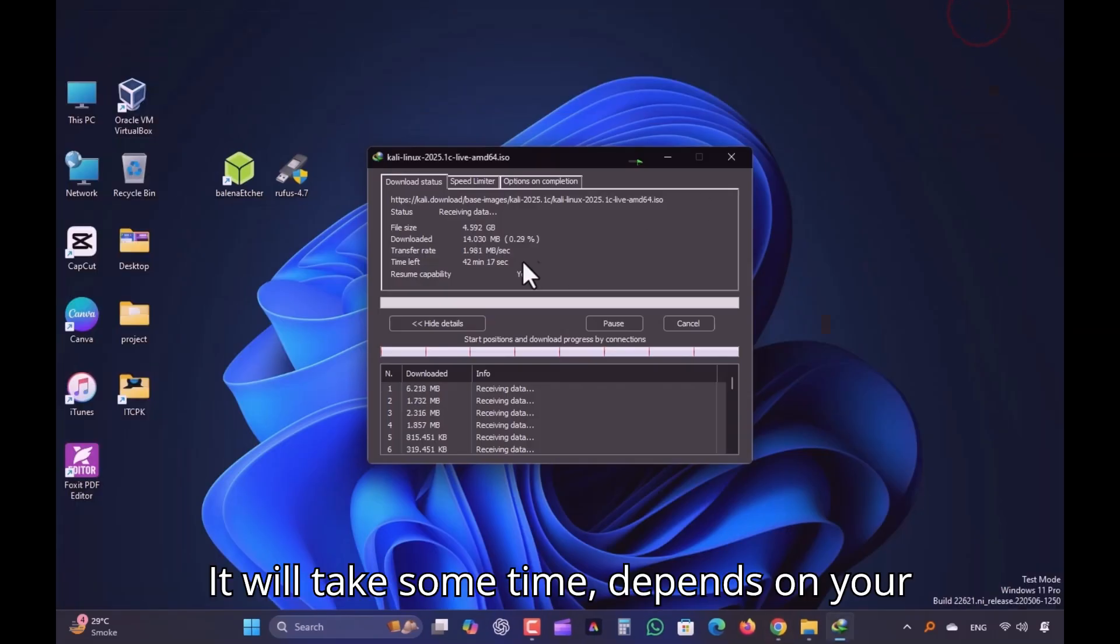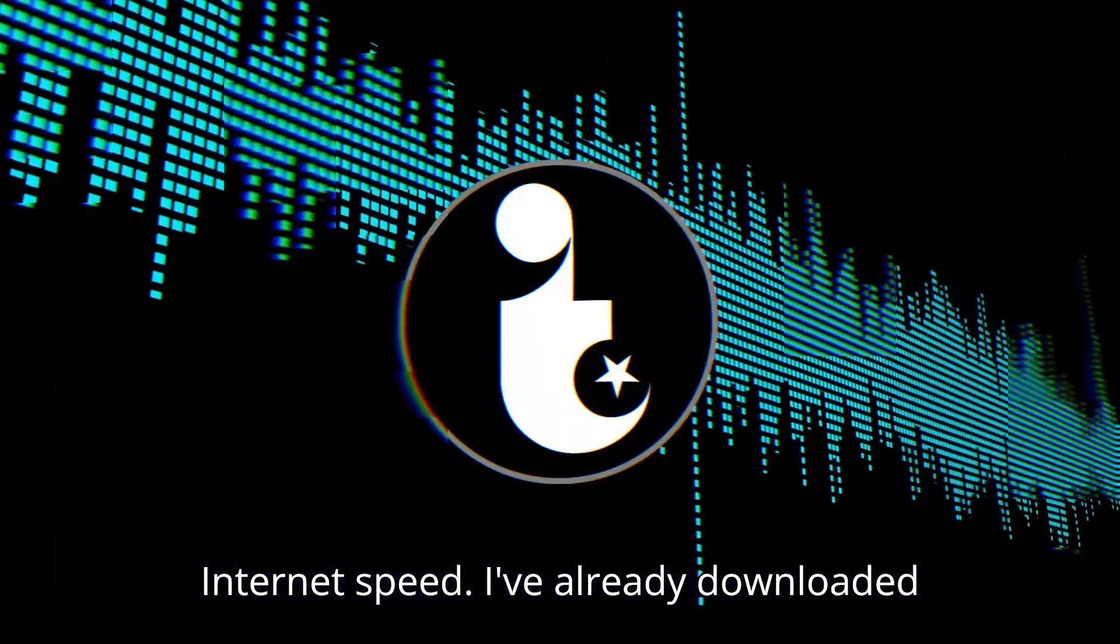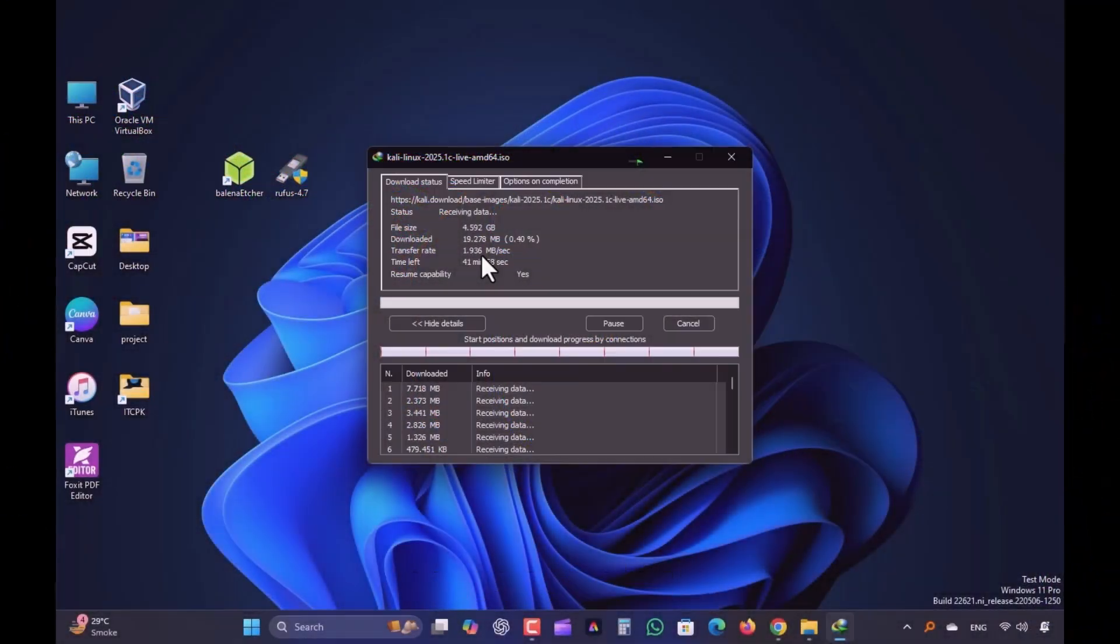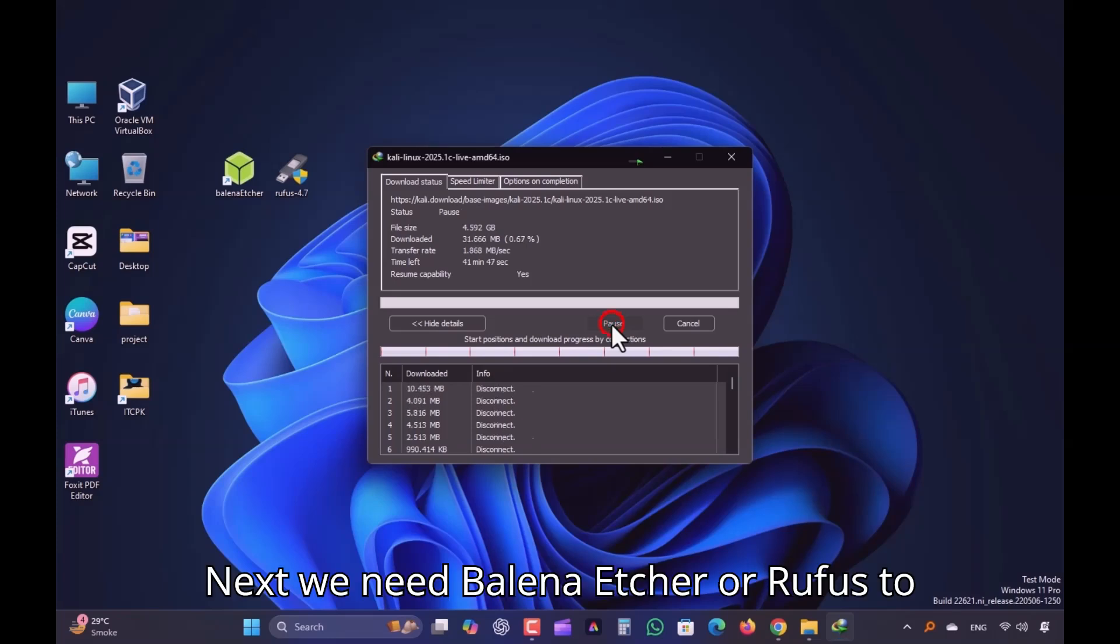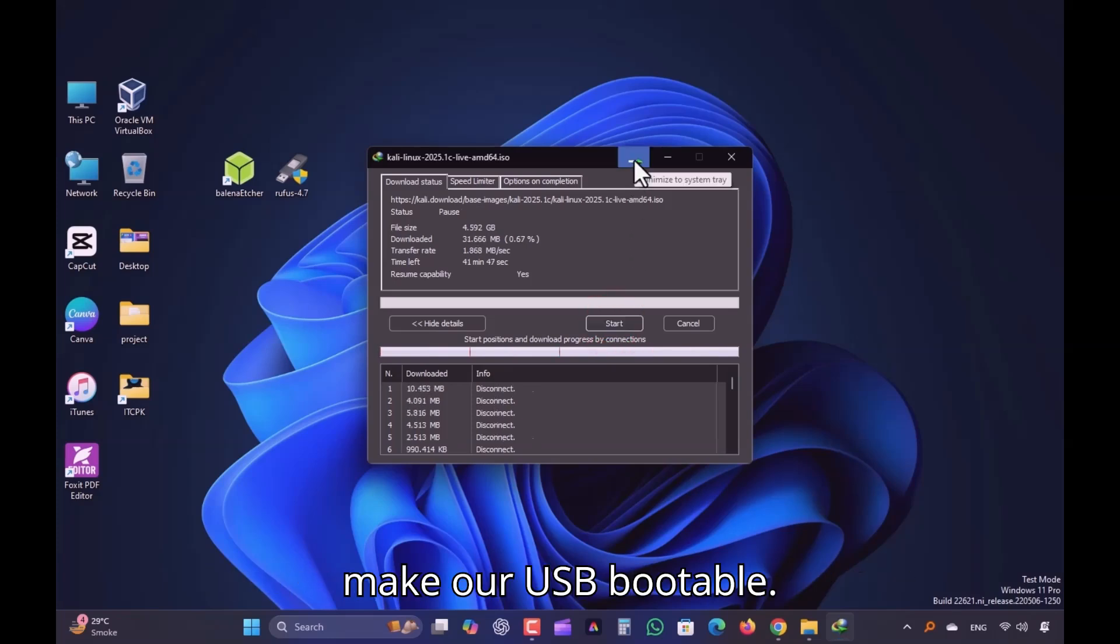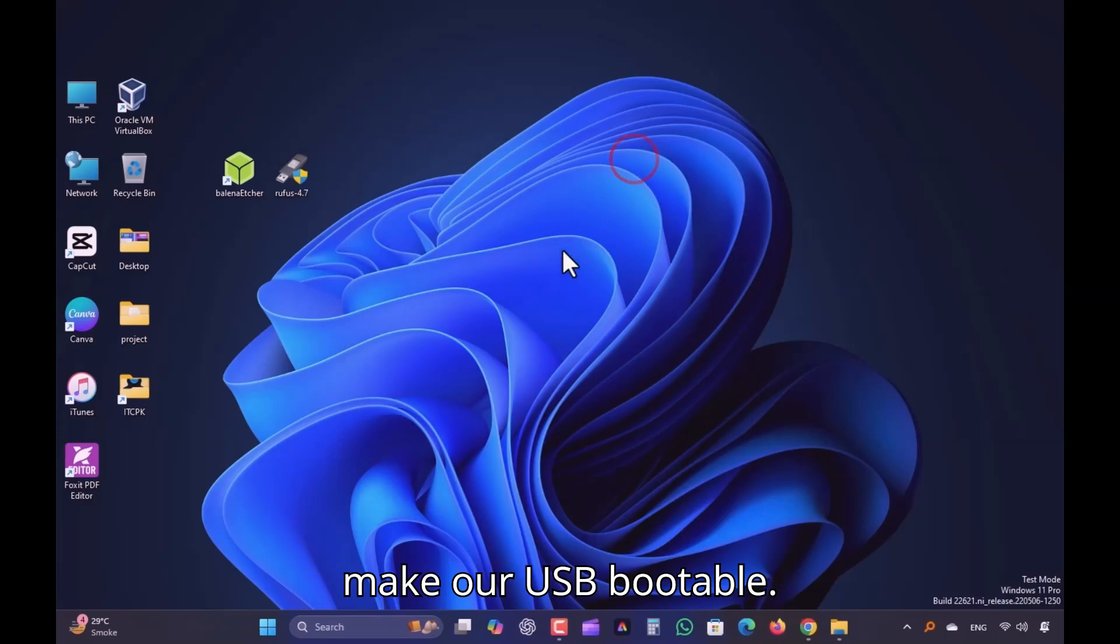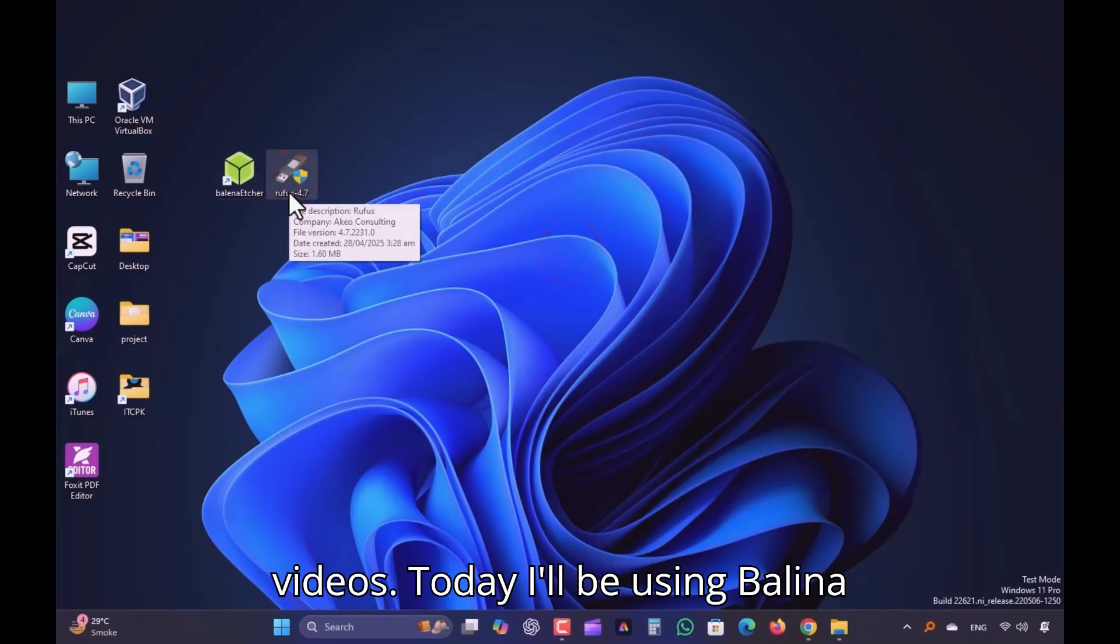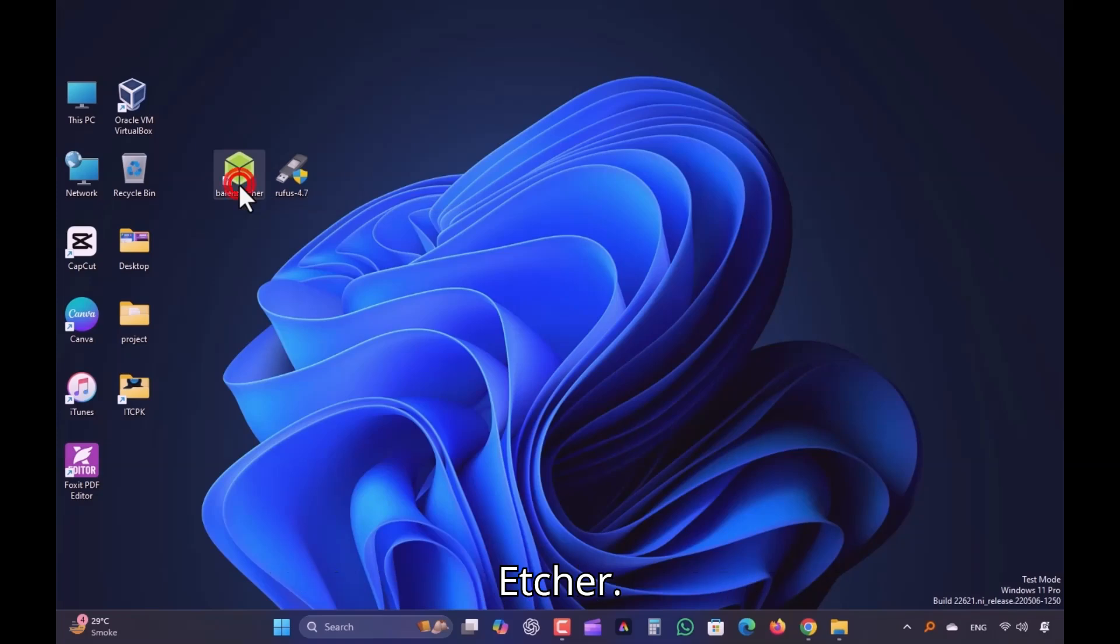It will take some time, depends on your internet speed. I've already downloaded, so I'm skipping it. Next, we need Balena Etcher or Rufus to make our USB bootable. We used Rufus most of the time in our videos. Today, I'll be using Balena Etcher.